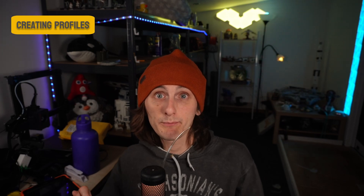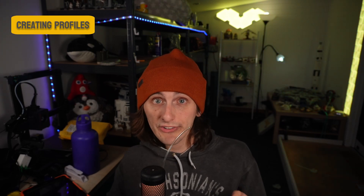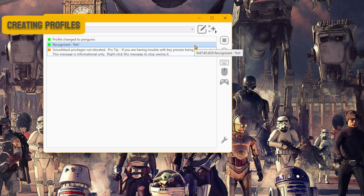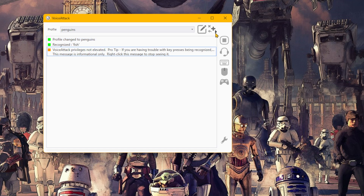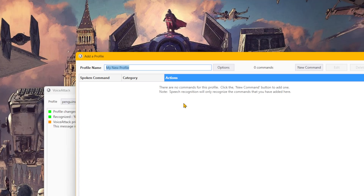Now to creating your game profiles and a simple one-key voice command. You create a new profile by clicking on the plus arrow in the top right-hand corner. A window then pops up allowing you to give that profile a name, which I typically call whatever game I plan on playing — in this case, we'll just do Fortnite.